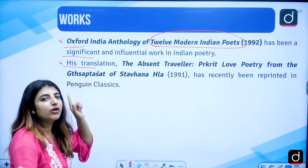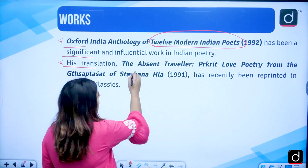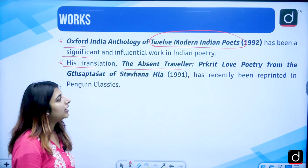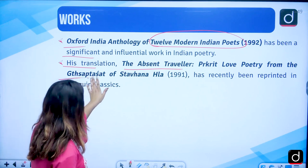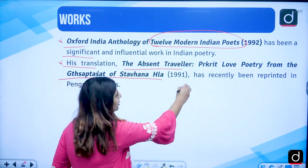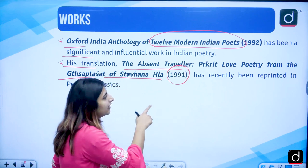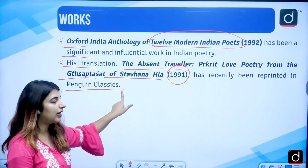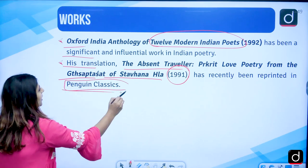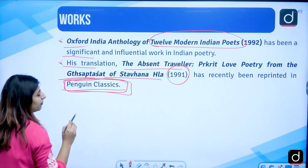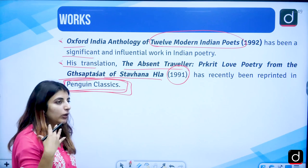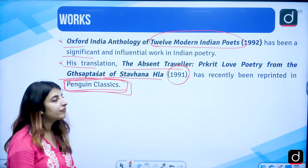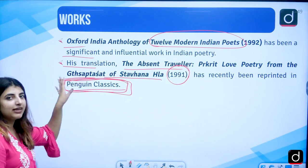His translation — he was a translator as well. The Absent Traveller, with the subtitle Prakrit Love Poetry from Grehaspati of Stavanahal, was published in the year 1991. It has recently been reprinted by Penguin Classics. If your works get printed by Penguin Classics, it means that your work has been done greatly. So his translation has certainly been significant.